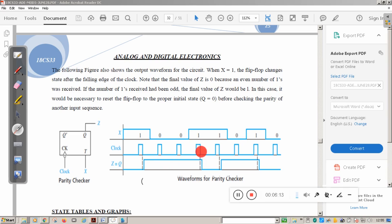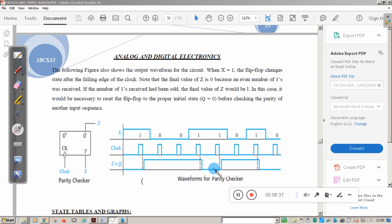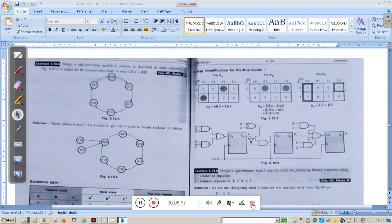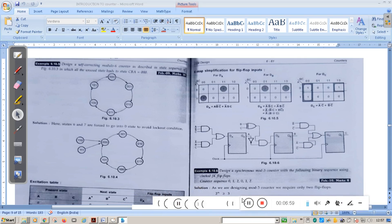At the next negative clock edge, the input is again 1, so the output goes to 0 — meaning the state changes from S1 to S0 (even parity). Then when input is again 1, output moves from state S0 to S1. This is how the parity checker works. The parity checker is an important application used to check errors — it can detect single bit errors and two-bit errors.